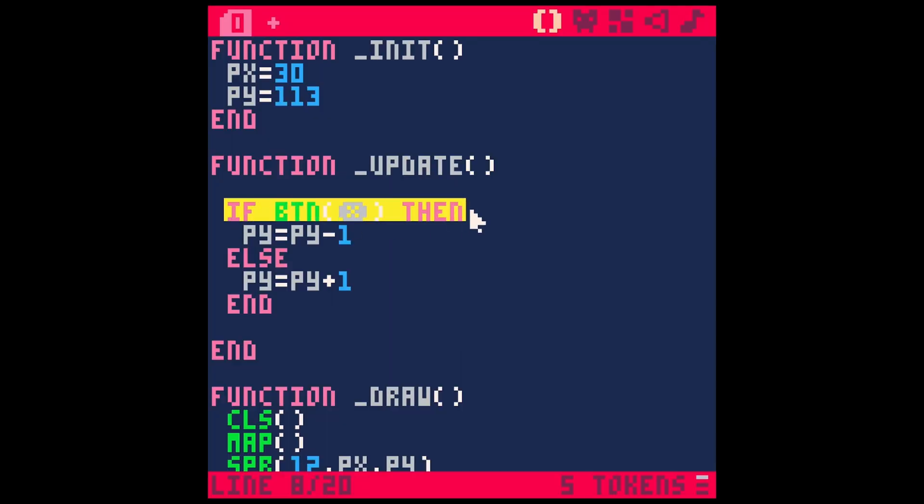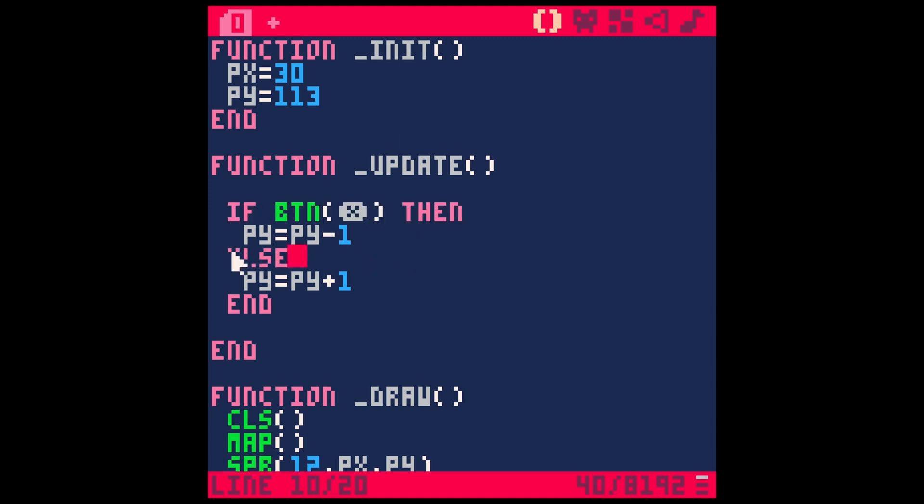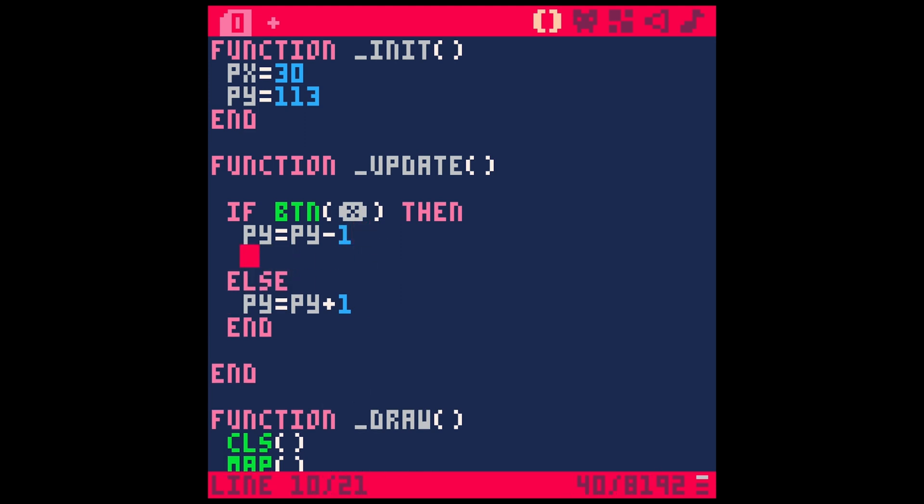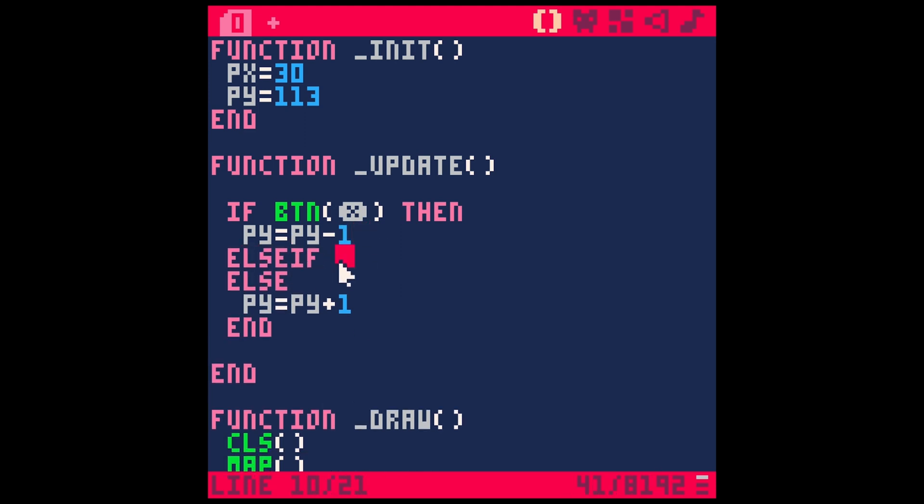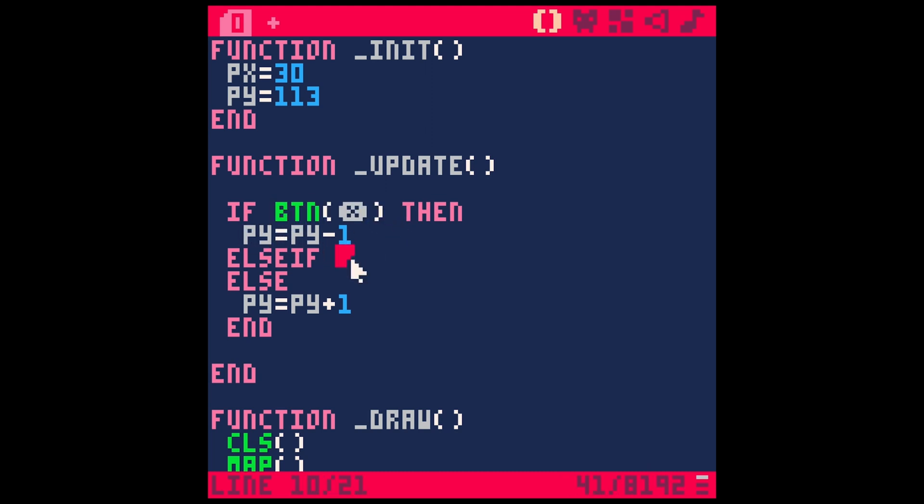So this if statement, this is very powerful. We can test if things are true. And the else is basically in every other circumstance. We can also do an else if. Else if. That's only going to run code if this statement isn't true and this statement is true. So if button,